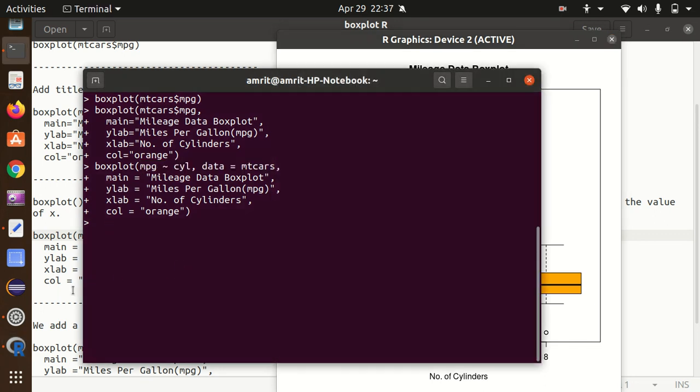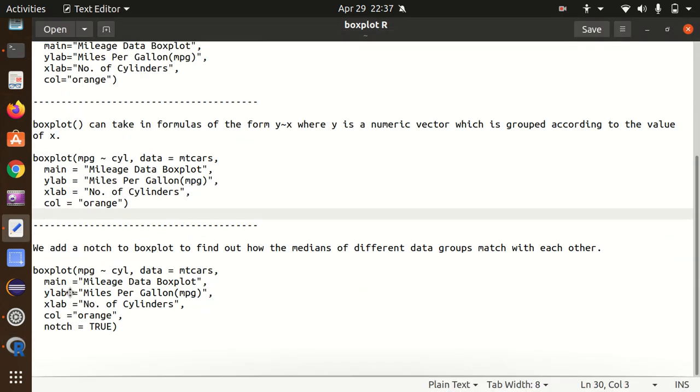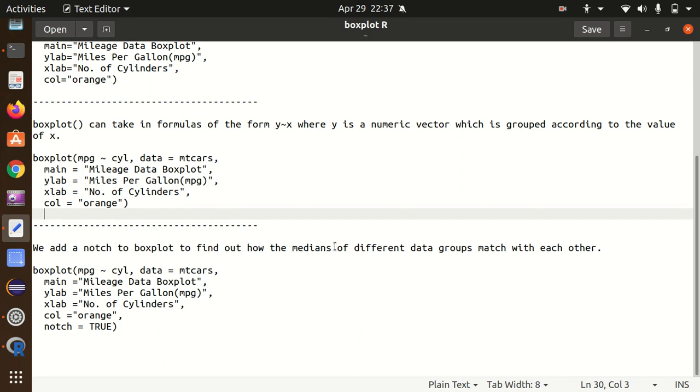I hope the things are clear. Let's move further. Now the last point is we would like to add the notch. Notch meaning is that the plot will be a little bit narrowing down around the median. We add a notch to a box plot to find out how the medians of different data groups match with each other.